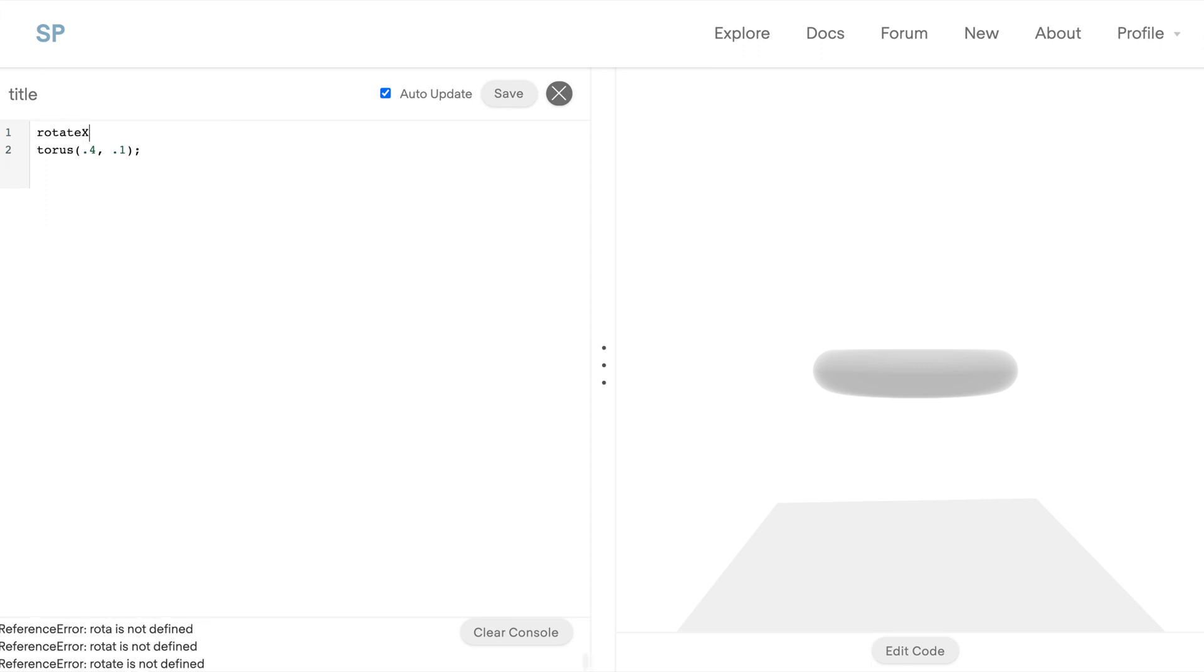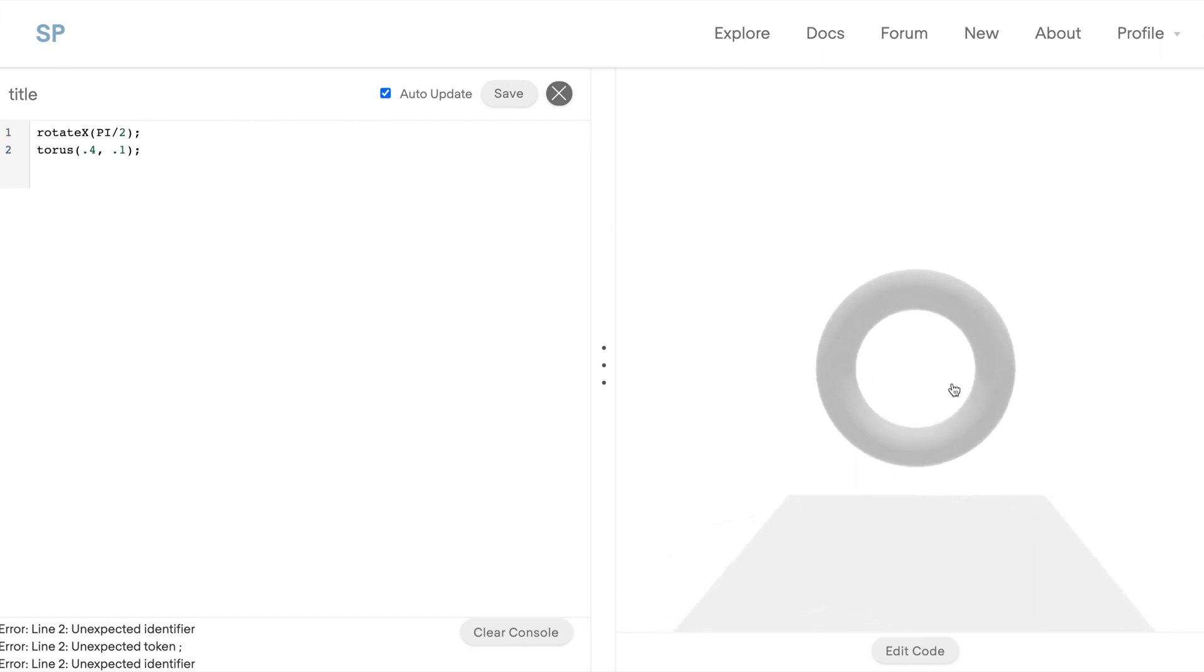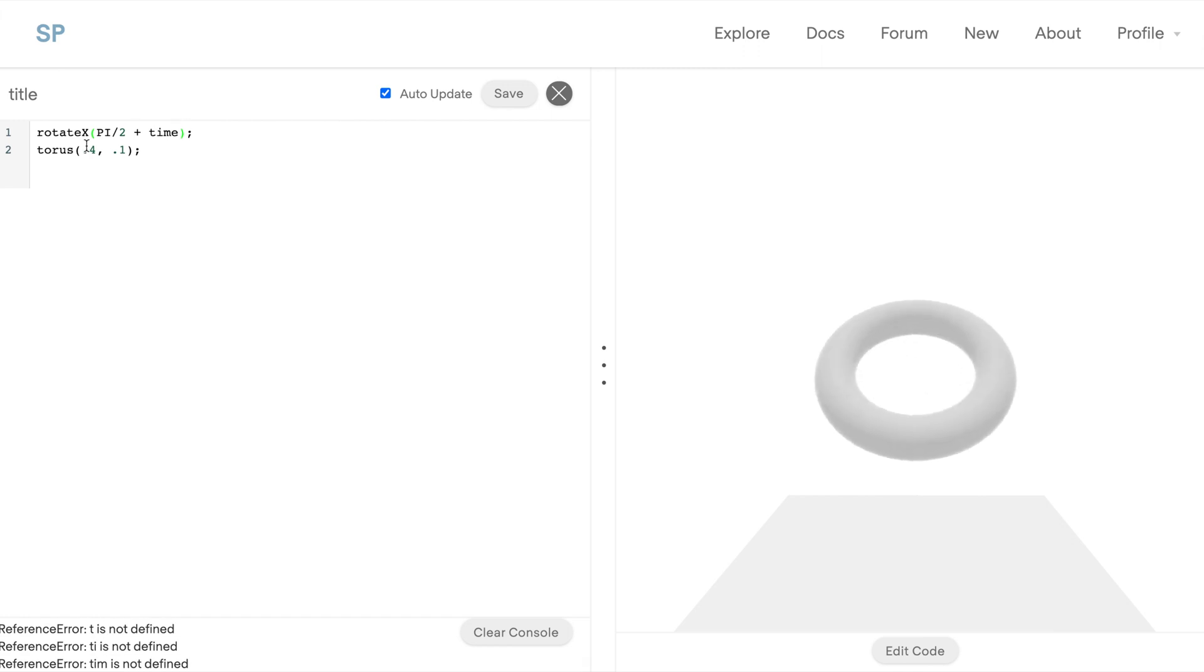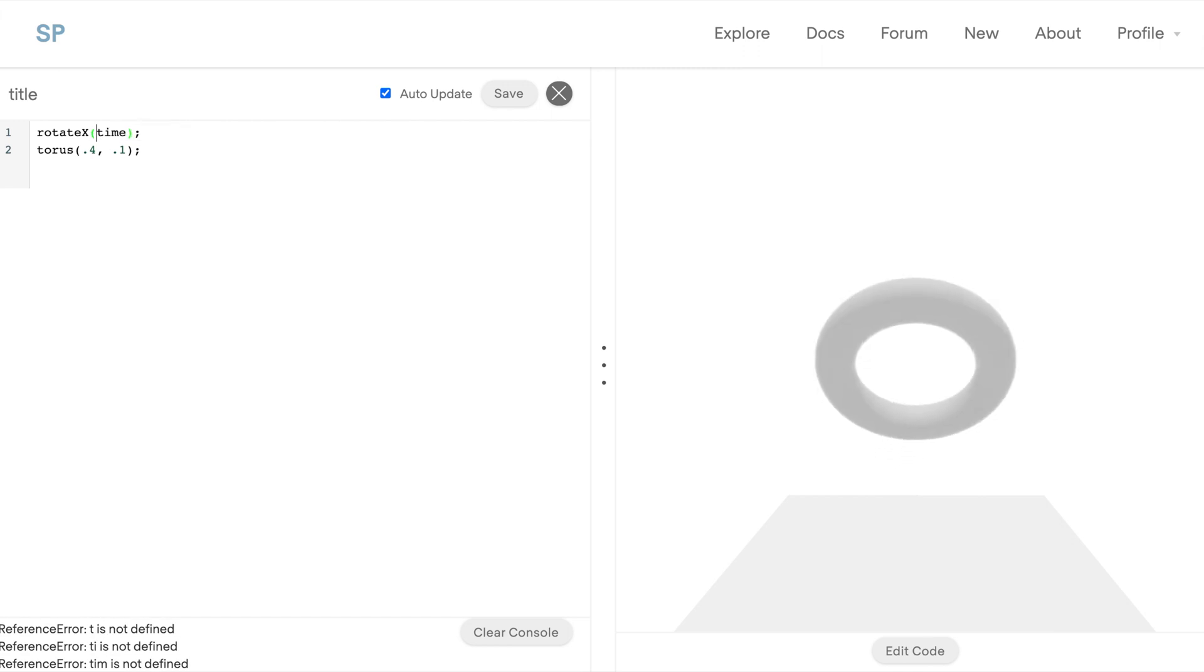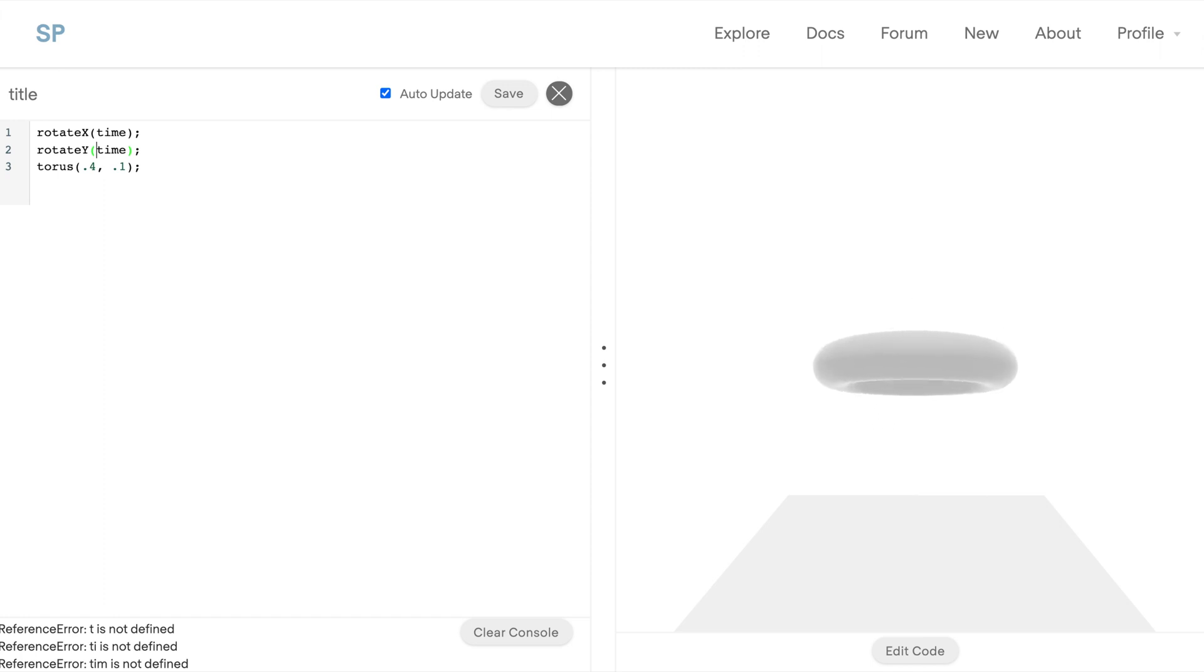And if you want it to face towards the camera, we can rotate it by pi over two. We can animate things really easily by adding time in. Since we're already animating, we can just remove the starting rotation. You also have the ability to rotate in the Y or Z direction.